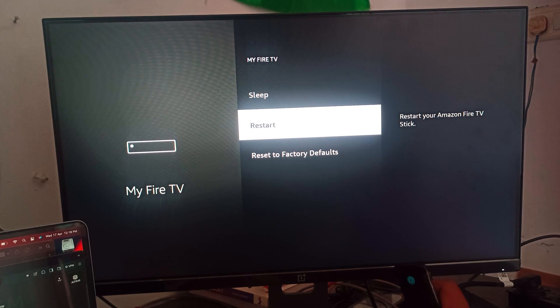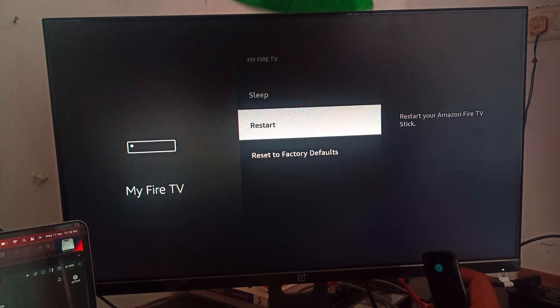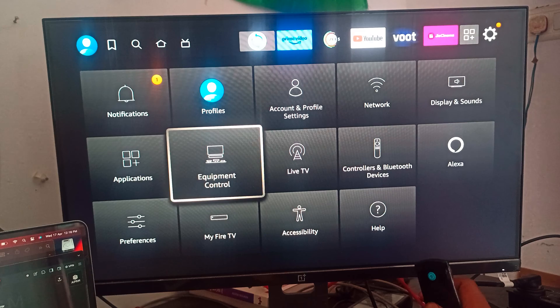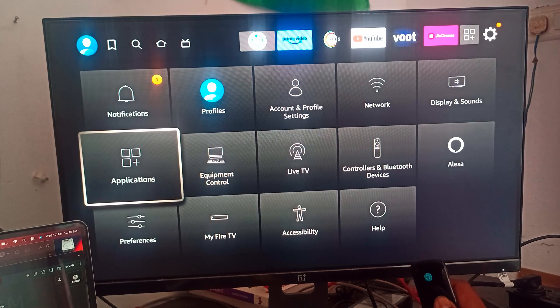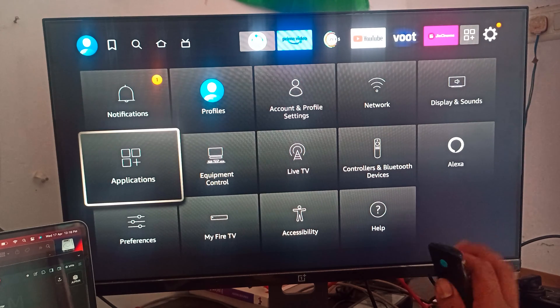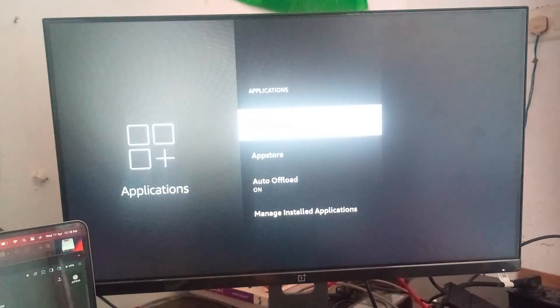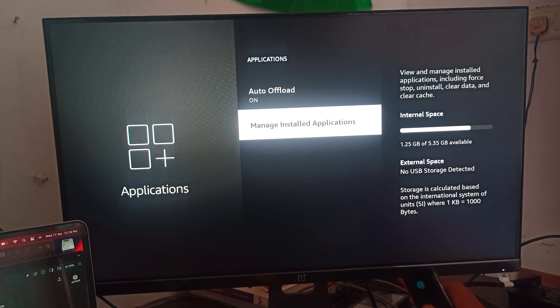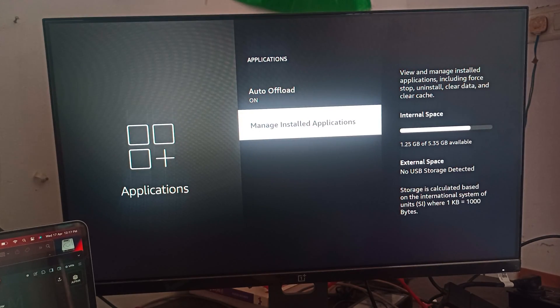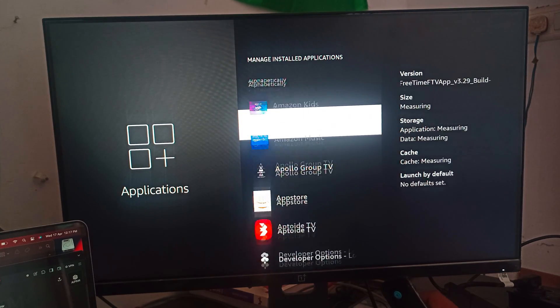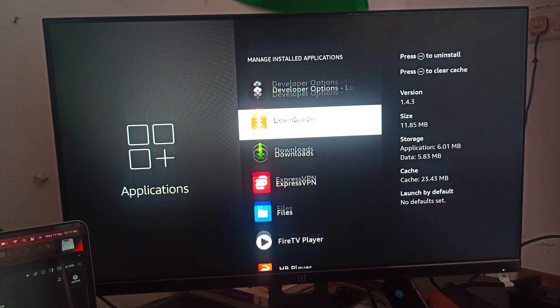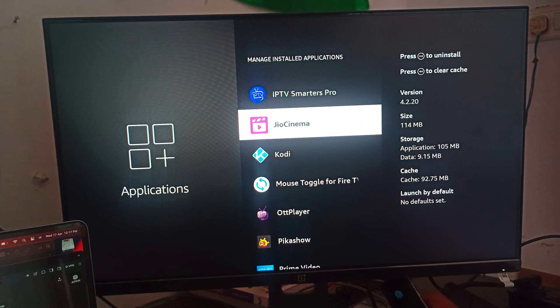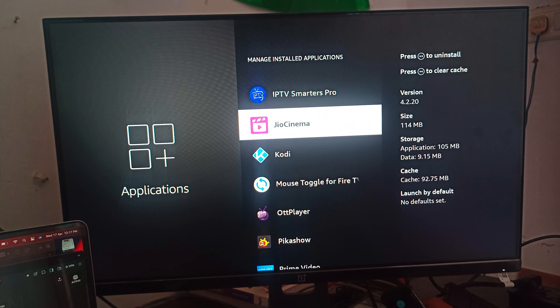After refreshing, if you want any other option, you can go to your app library, then go to Applications. Here you can go to the section of Manage Installed Applications, then you can find the application you want to refresh. For example, I want to refresh my Jio Cinema.